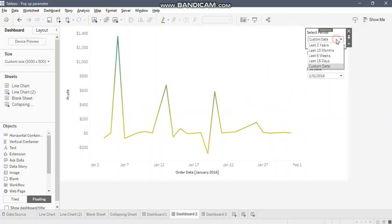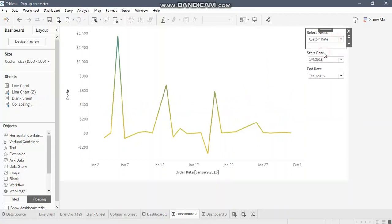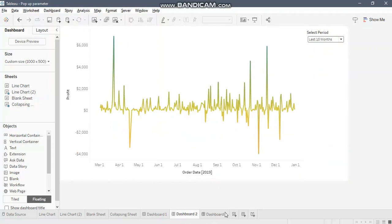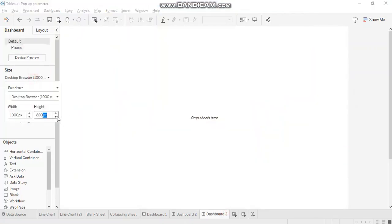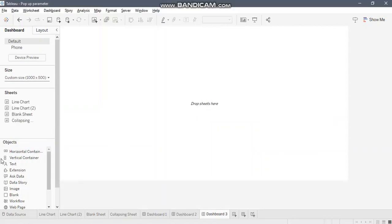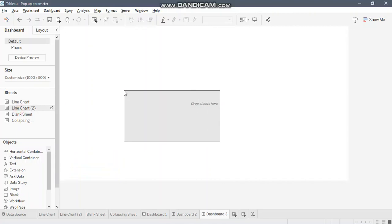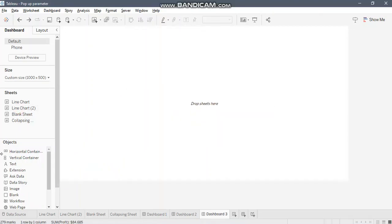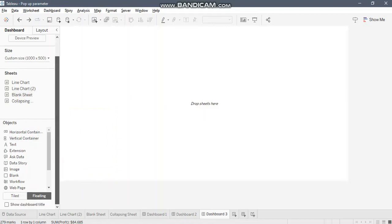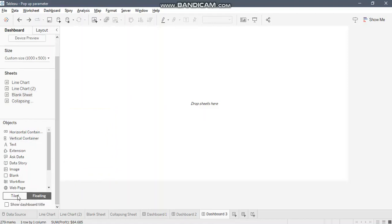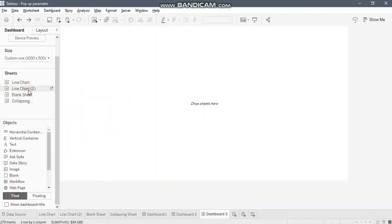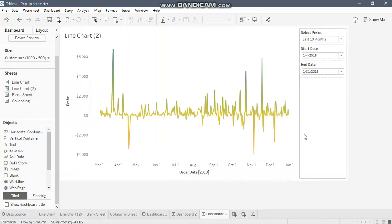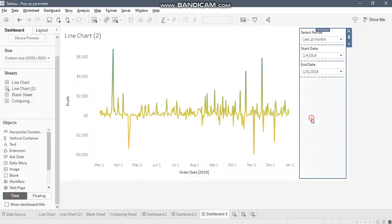Let's create a new dashboard. I'm reducing the height. Now let's pull in our line chart. This is floating right now, we need tile.